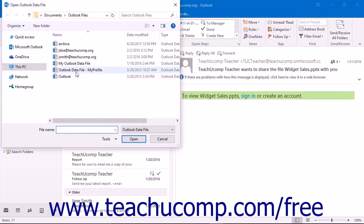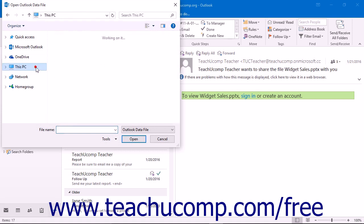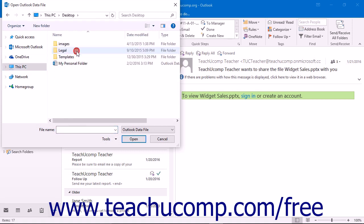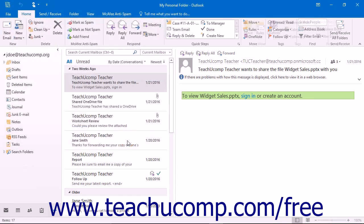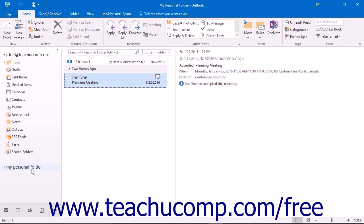At that point, the Open Outlook Data File dialog box will appear, allowing you to navigate to the location on your computer where you saved the Personal Folder. Click it to select it and then click the OK button to open the Personal Folder. This will place the Personal Folder icon back into your folder list.